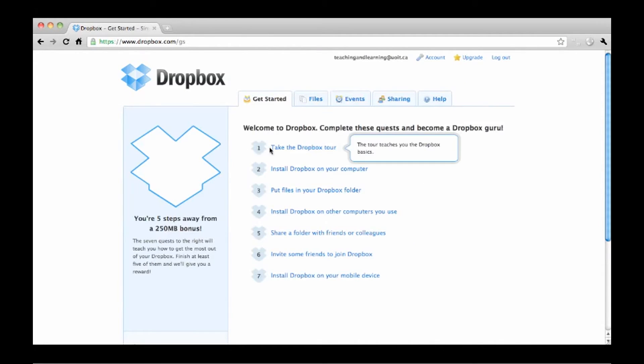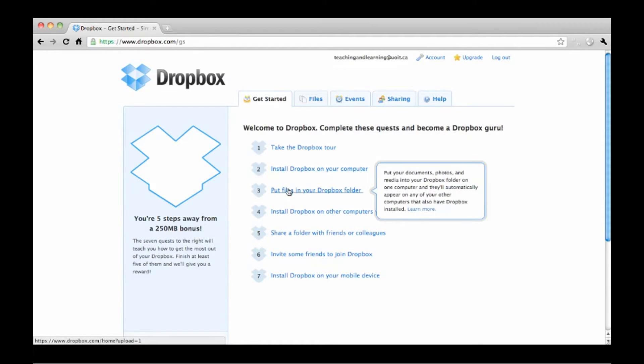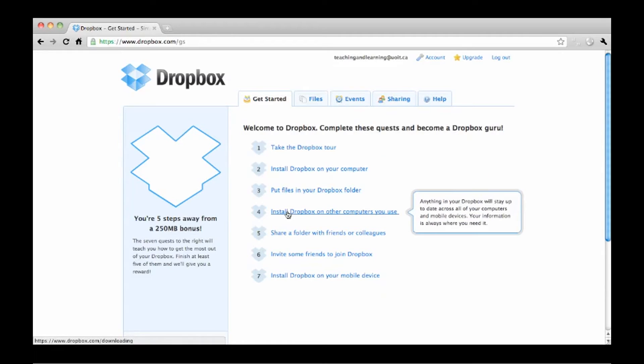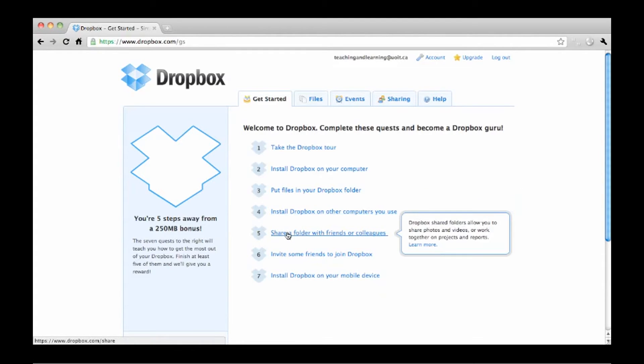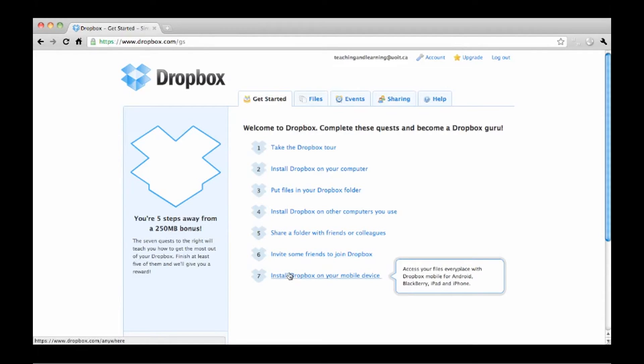Now you can easily take the Dropbox tour, install Dropbox on your computer, put files in your Dropbox folder, install Dropbox on other computers you use, share a folder with friends or colleagues, invite some friends to join Dropbox, or install Dropbox on your mobile device.